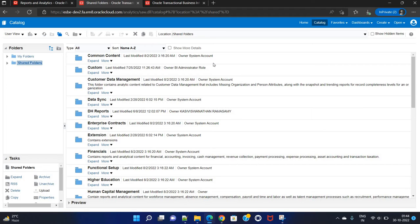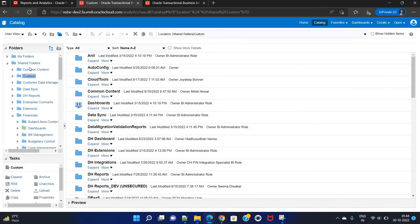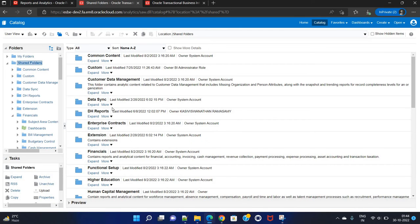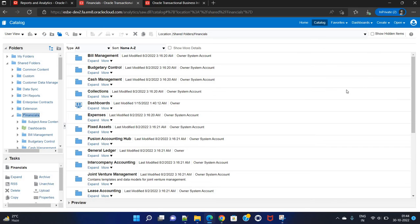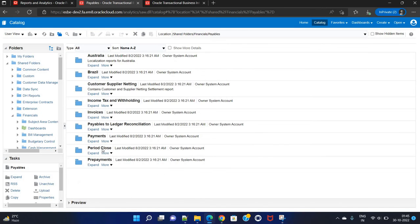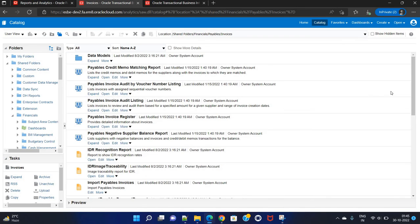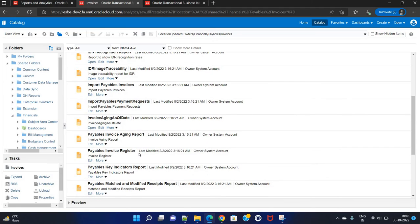First, log into your Fusion application, go to Tools, under Tools go to Reports and Analytics. From there, from the shared folder go to the respective standard folder for the report. All the custom objects and reports are under the shared folder and custom folder. If you are going to customize a standard report, go to shared folder. Let's say the report belongs to the Financials module — we'll go with the Payables report, specifically the Invoices folder.